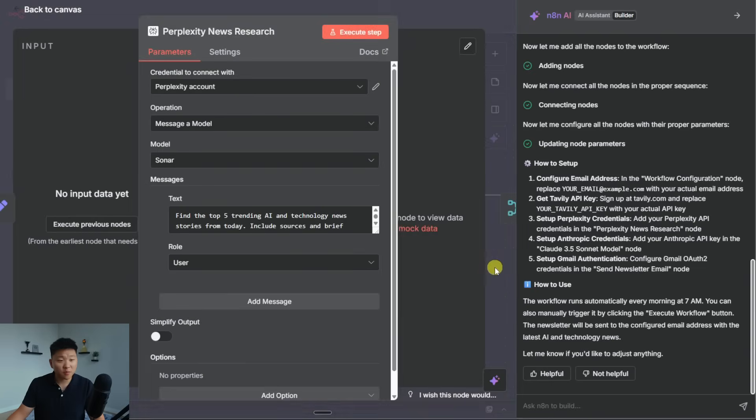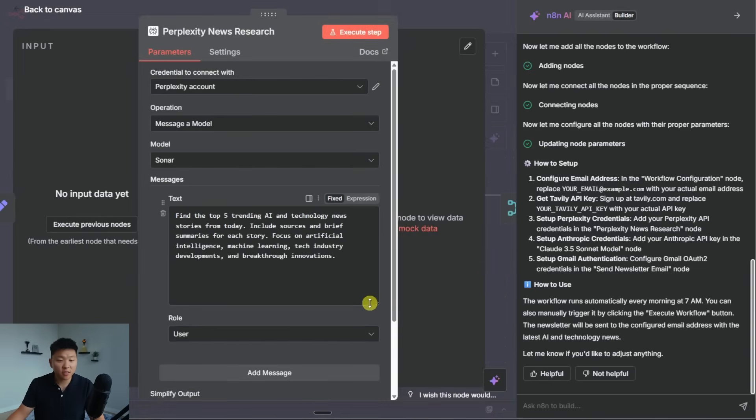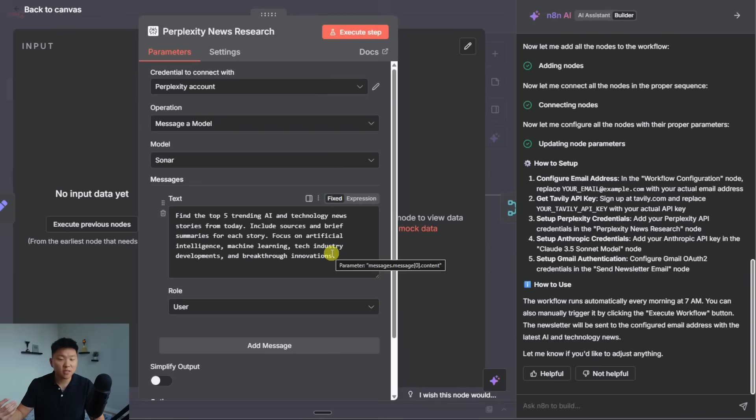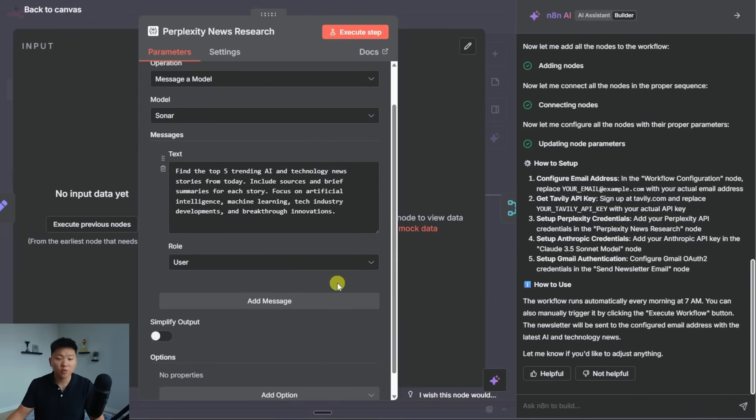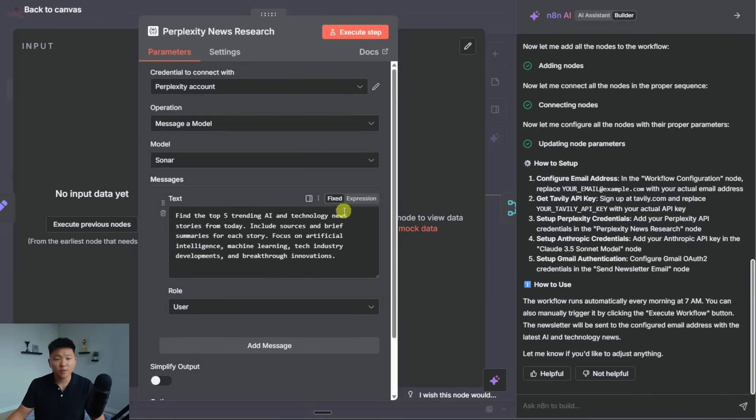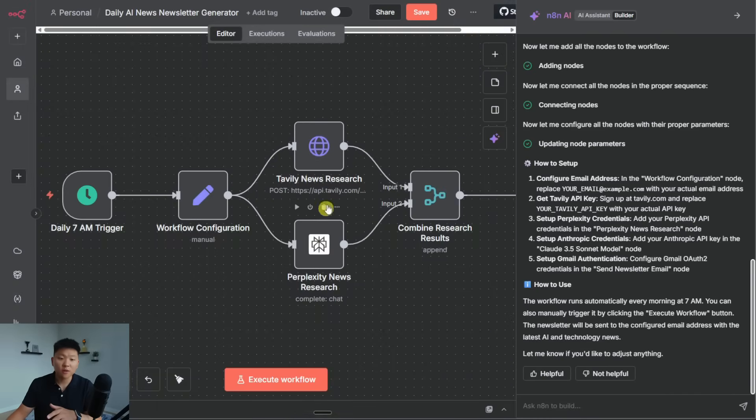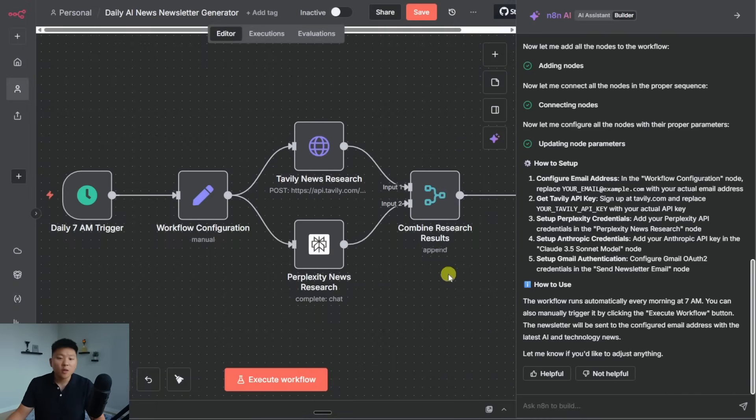And then we're going to take a look at Perplexity real quick. I've connected my Perplexity account, so we should be good there. And then our user message is actually going to be fixed. So every day, it's just going to search for find the top five trending AI tech news stories from today. So that's all configured. It's obviously a lot easier for N8N to configure native nodes rather than an HTTP request. But you can see right here, it was able to do a good job with Tavily.